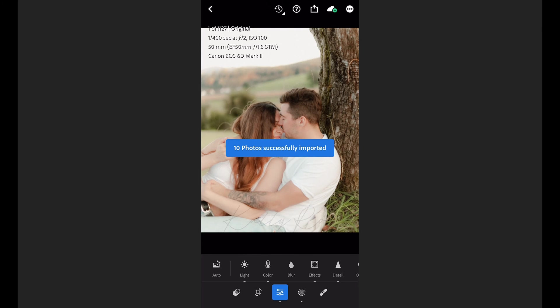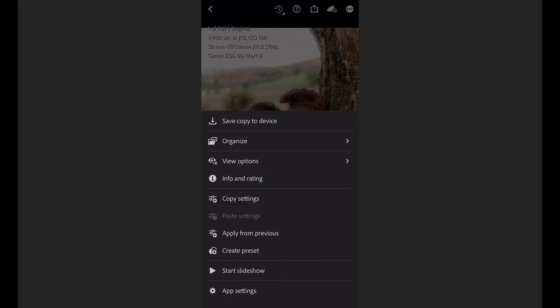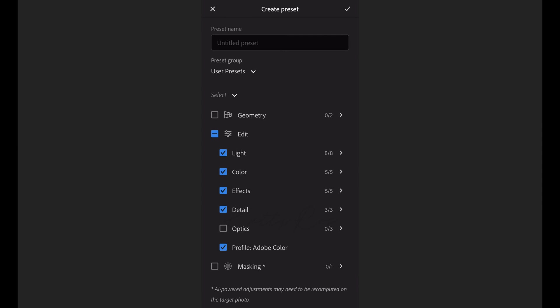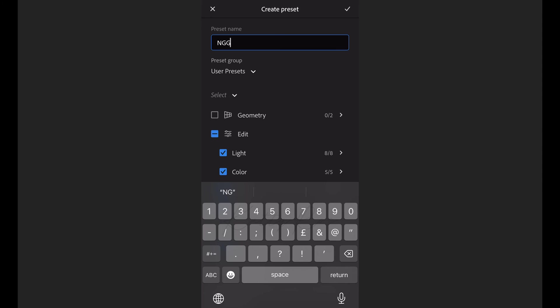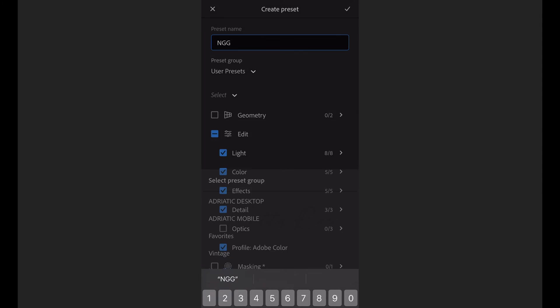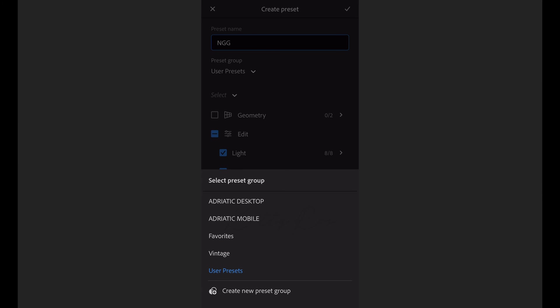Now open the first photo and it will be considered by the Lightroom application that this photo is edited with a preset and click on three dots and choose create a preset. Here you need to give a name for your preset and choose the group where it will be saved.